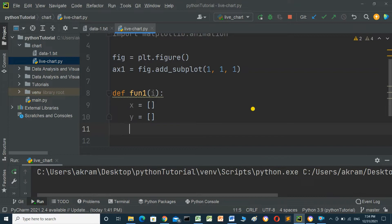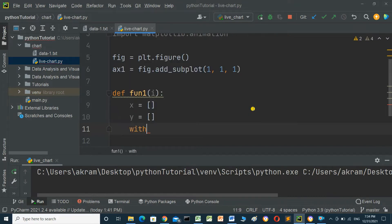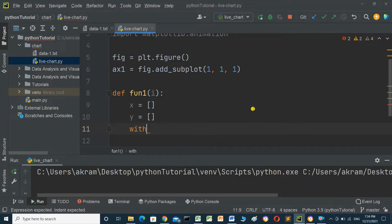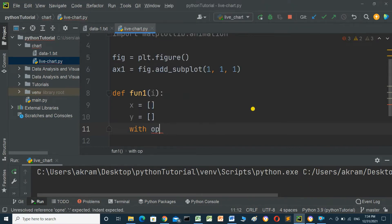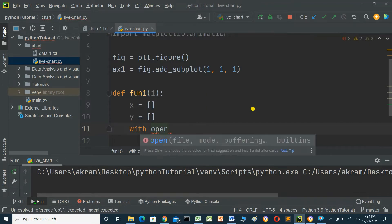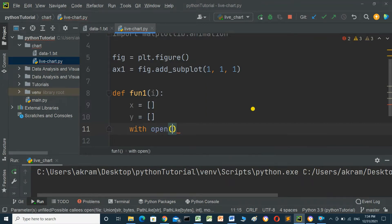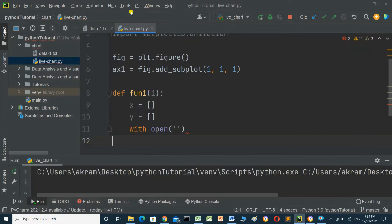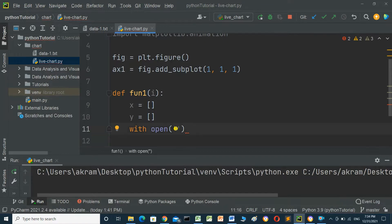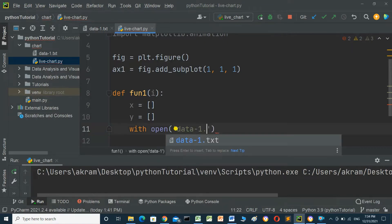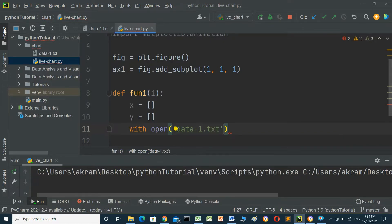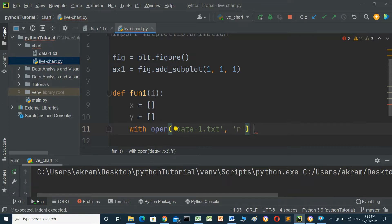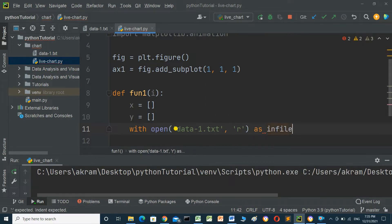Open the file using: with open('data1.txt', 'r') as infile. The 'r' parameter is for reading the file.